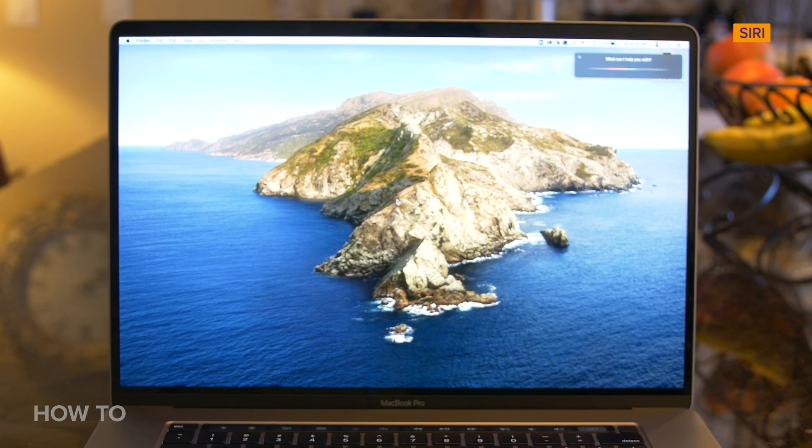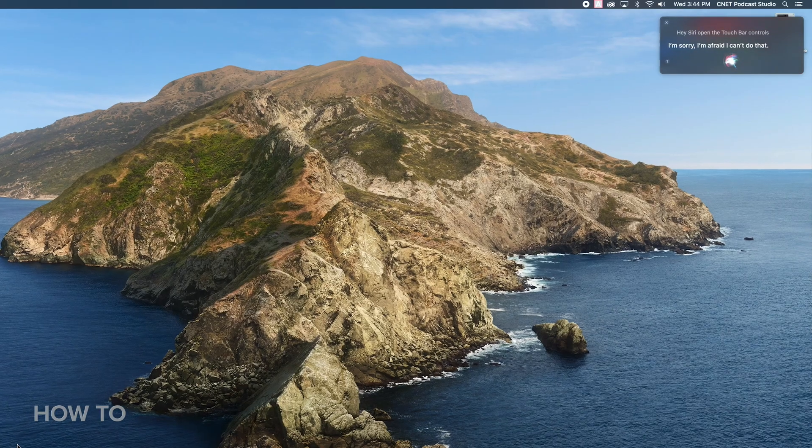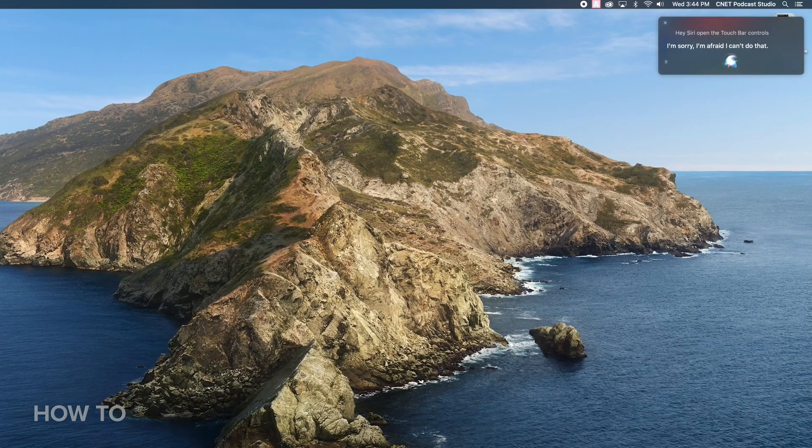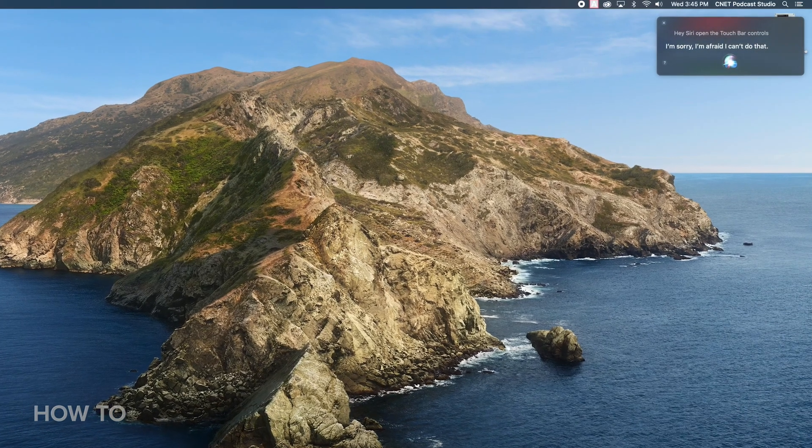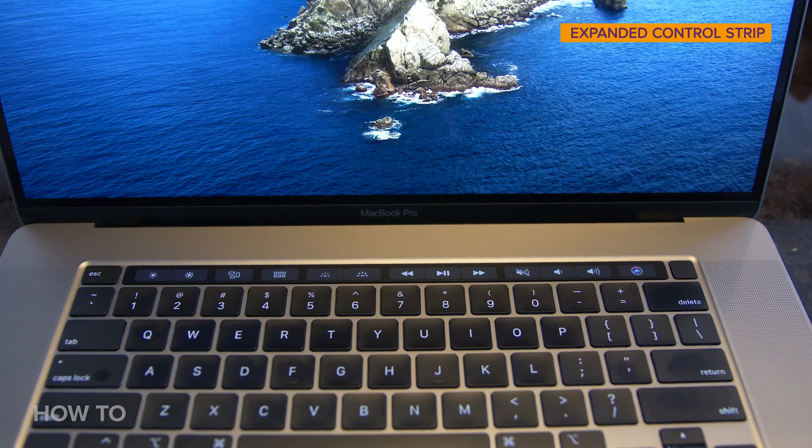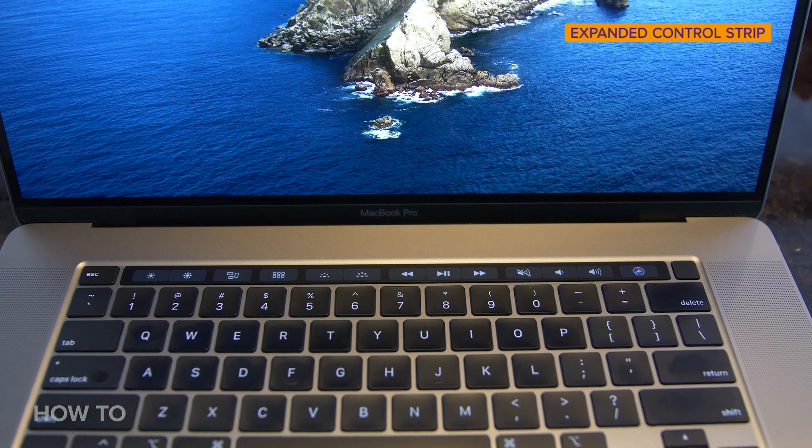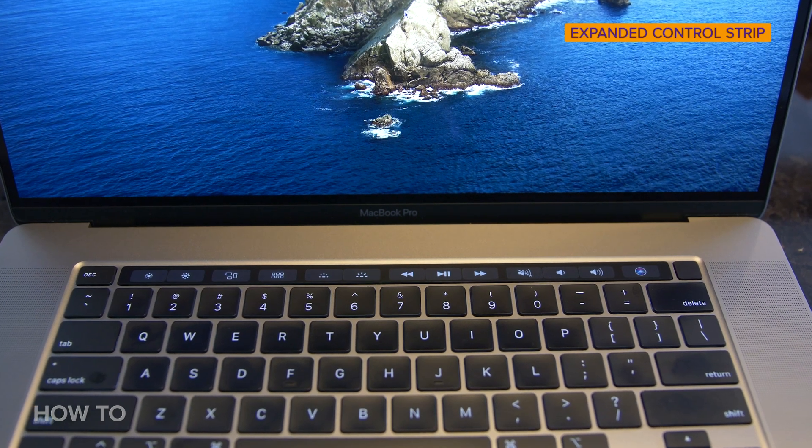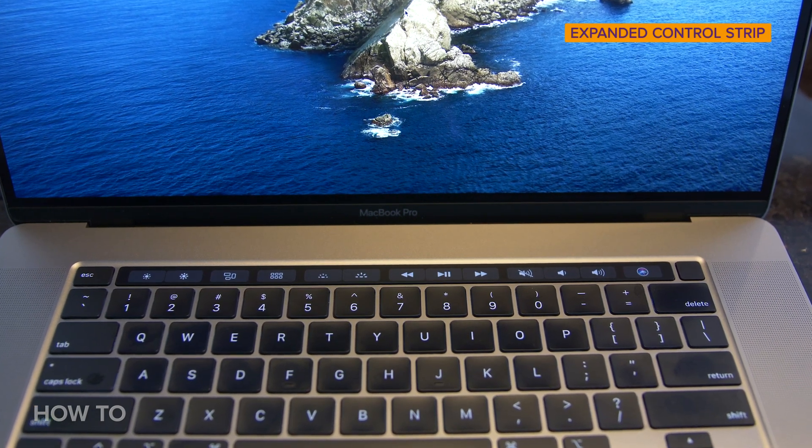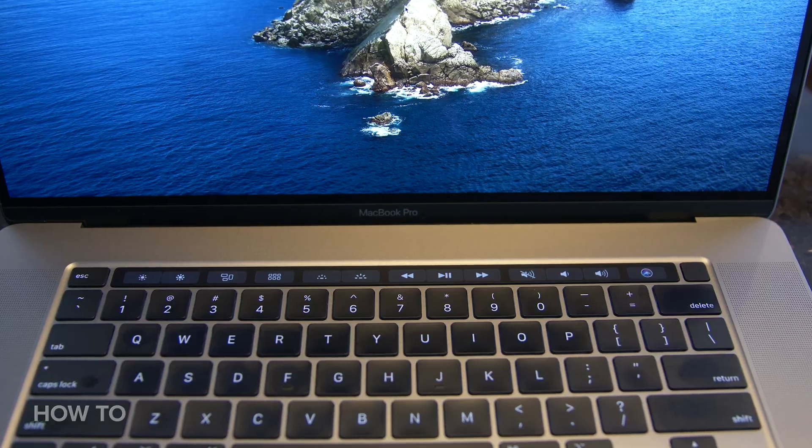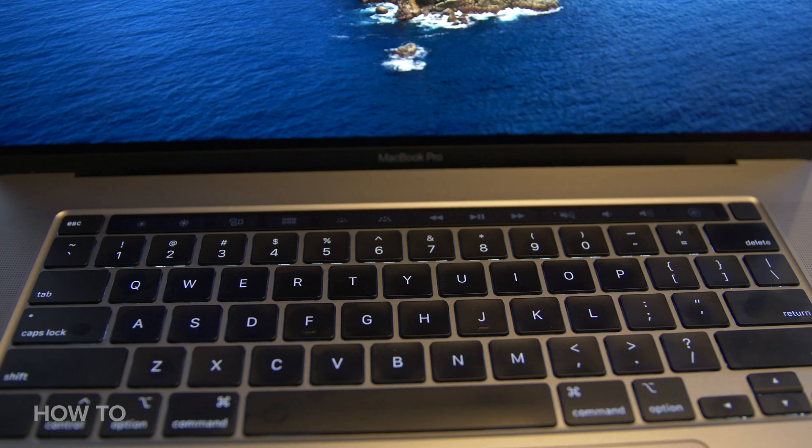Which let's face it, we could ditch Siri, right? I'm sorry, I'm afraid I can't do that. I find this setting to be much better than the default settings because all the buttons I need are right in front of me and the Touch Bar stays awake as long as you're actively using the computer.